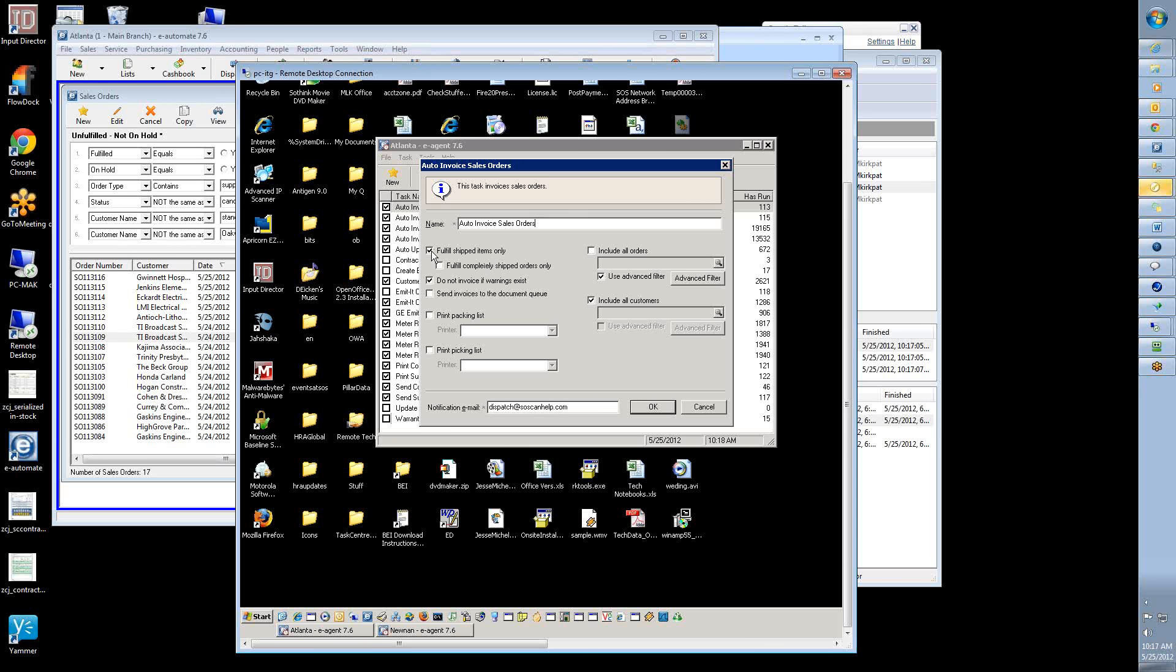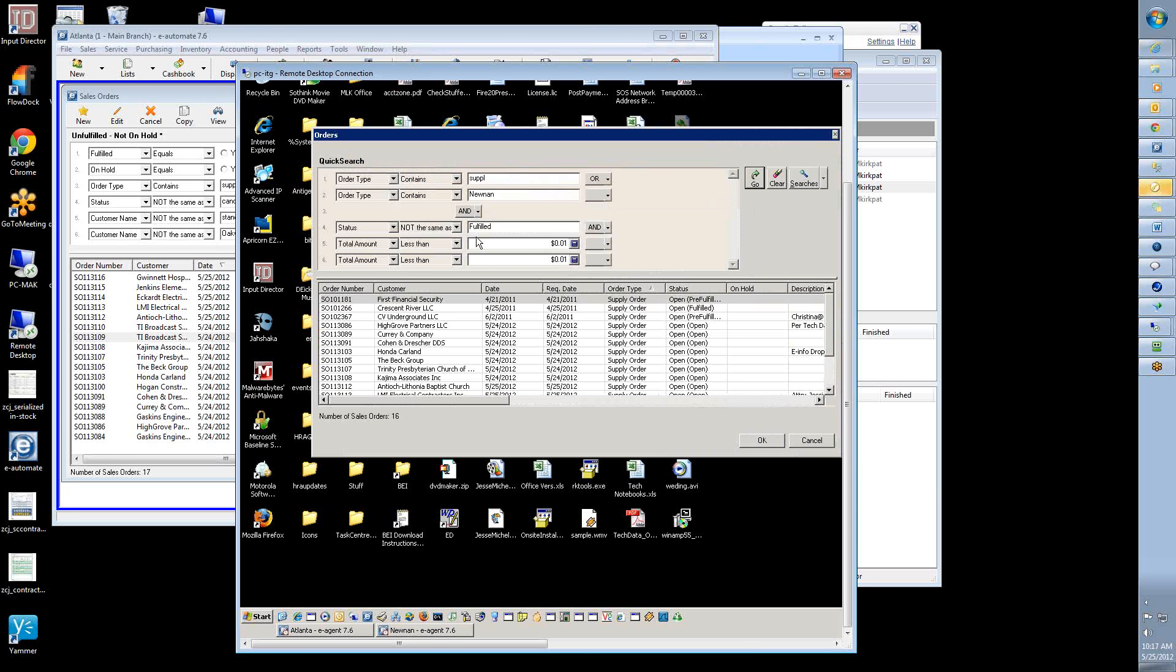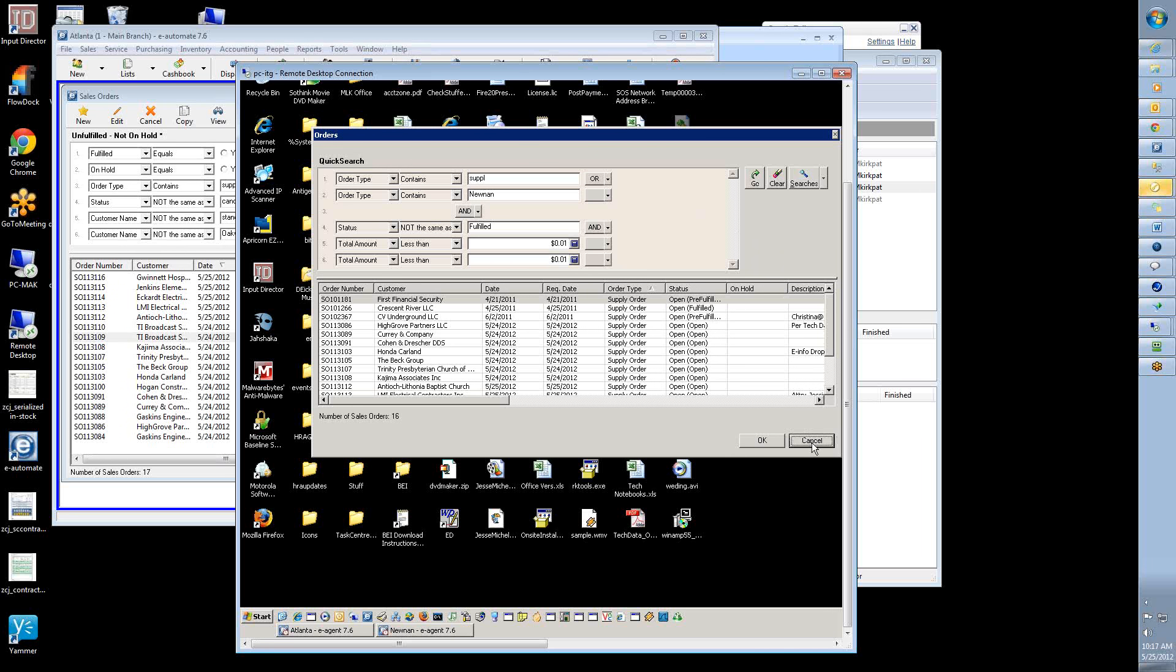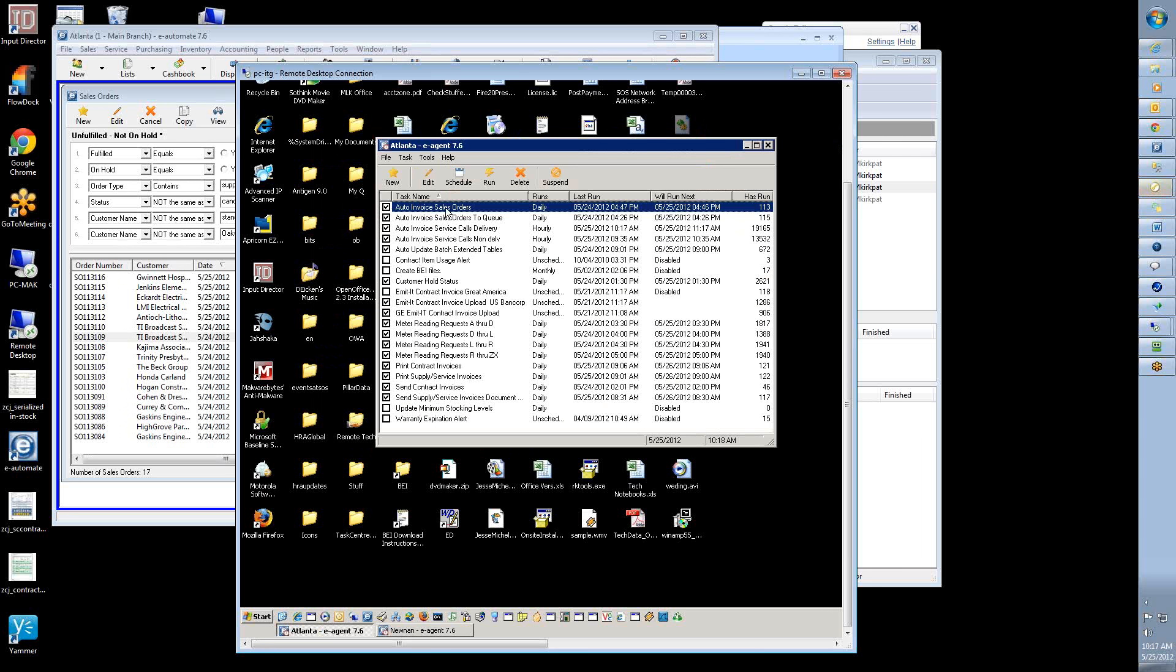Uh-huh. Right, and so I tell it to only auto-invoice fulfilled items only, and in the advanced filter, I go down here, and I have it set to only do supply orders, you know, where the status is not the same as fulfilled, and, you know, and so forth and so on. So, you know, so you can, I can, and I was like, we don't have ours auto-invoice billable, because they want the admin department still wants to look over all billable supply orders, and we don't do that many billable orders anyway, so it's not a big deal for us. But that's just a comfort, comfort zone for them.